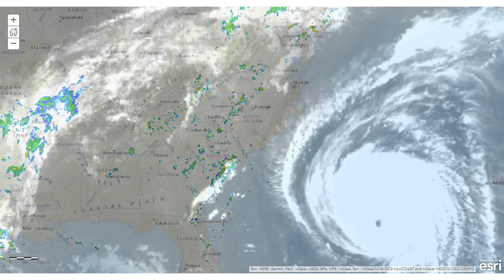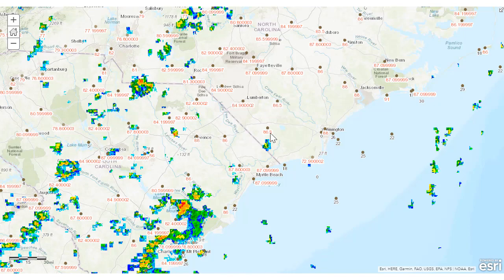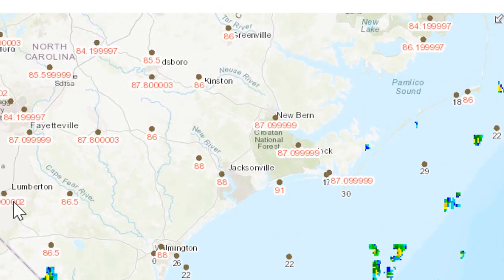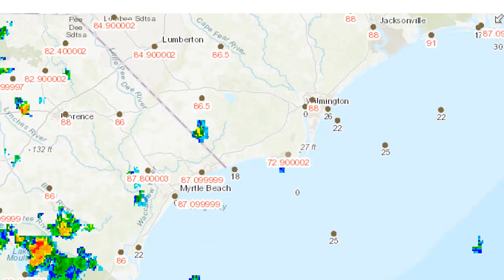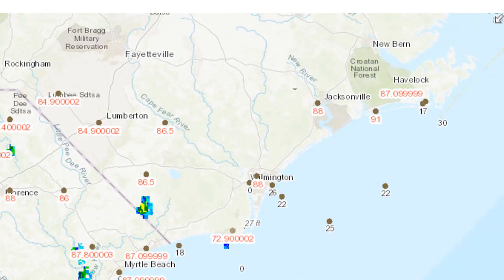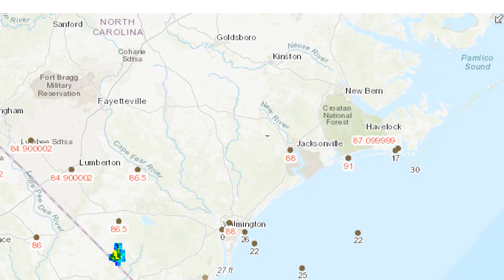Let's take a look at the current temperature. I've symbolized the temperature and also created labels, so we can see it's in the upper 80s across the coast right now. This is early afternoon, September 12, 2018.